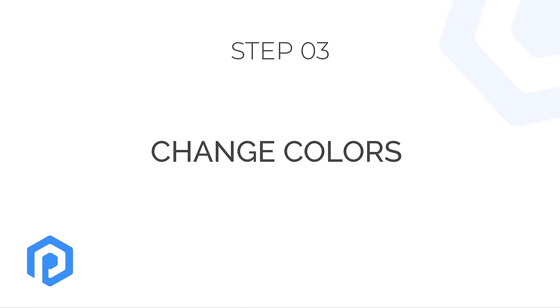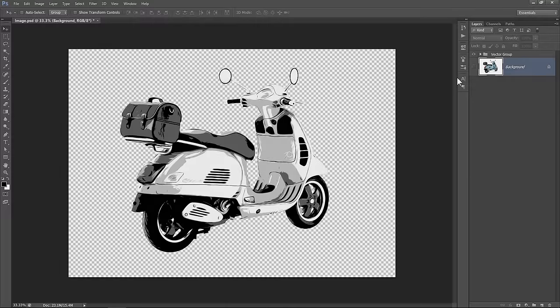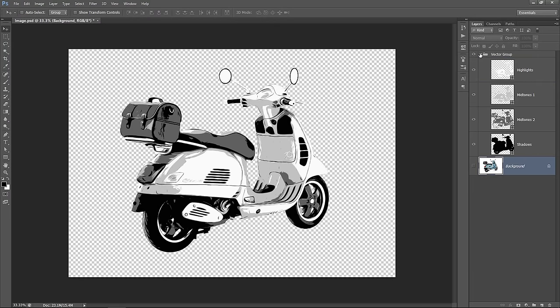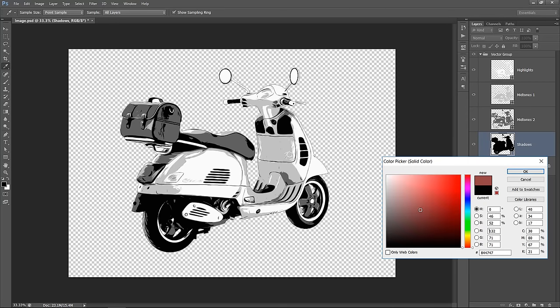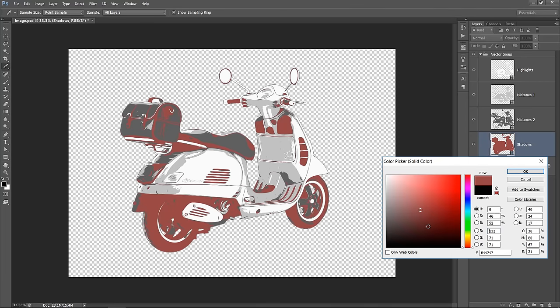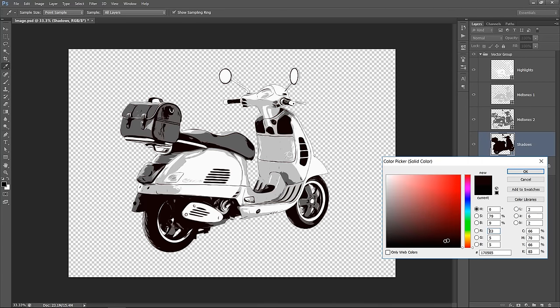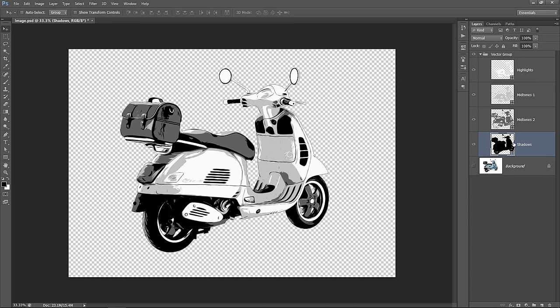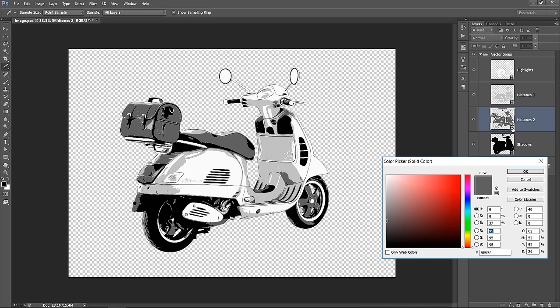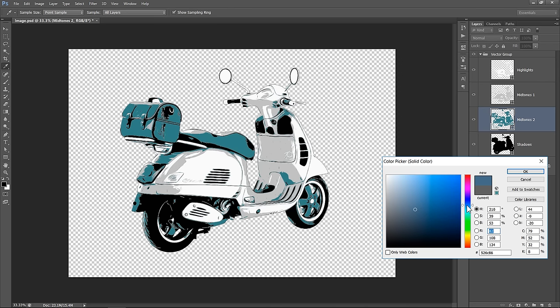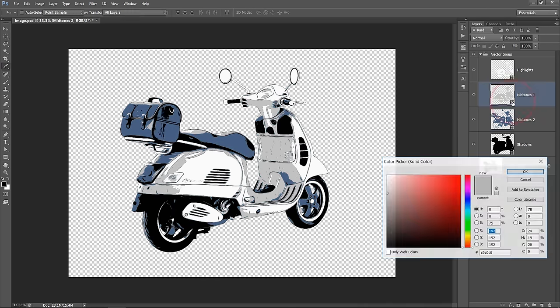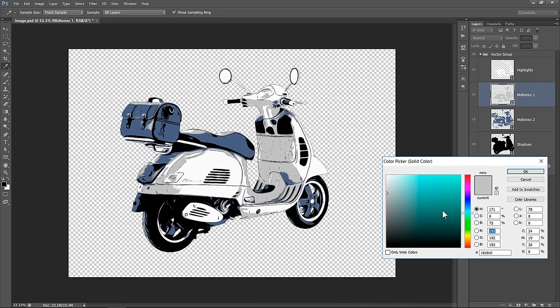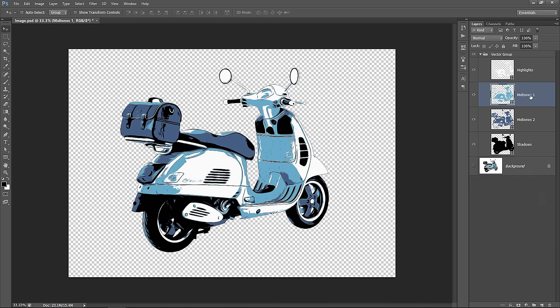Last step: Change Colors. Now to change colors, you need to double click this small shape icon. Then from the color picker, start picking your color. I will keep shadows color black. Now change the midtones color to any color you want. Pick any dark color here. Again, change the other midtones color. Pick a light color here. Leave highlights white.